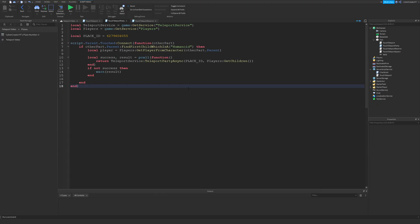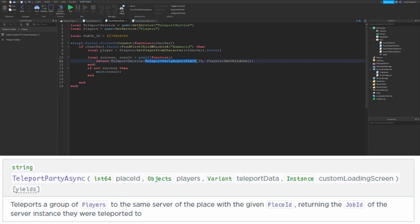If you want to teleport a group of players, you'll need to use the TeleportPartyAsync function. TeleportPartyAsync takes a place ID just as before, and it also takes a table of players. In this case, I'm just getting all of the players in the game, but you could use whatever combination of players you want, as long as you're giving it a table of players.